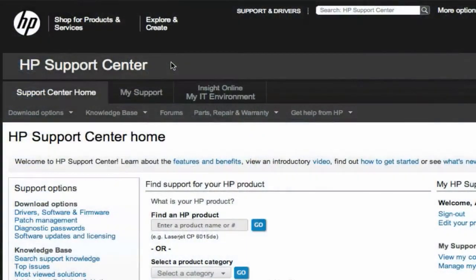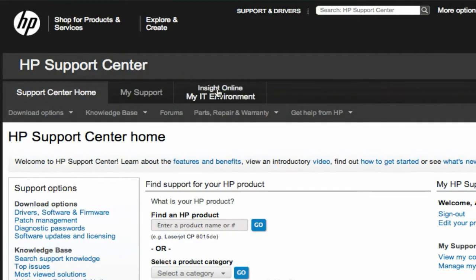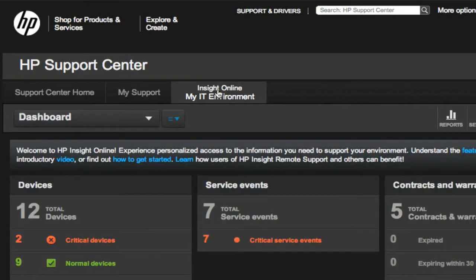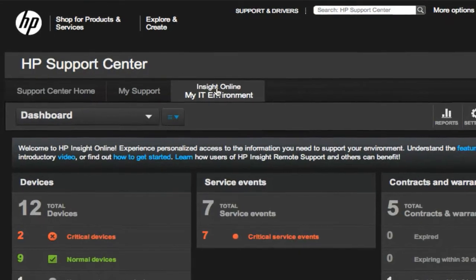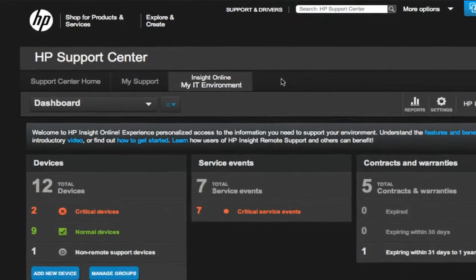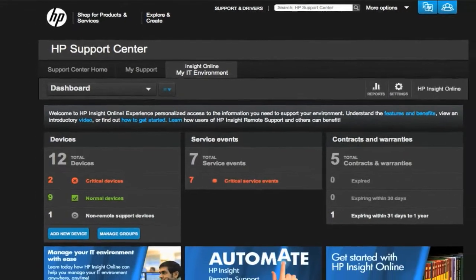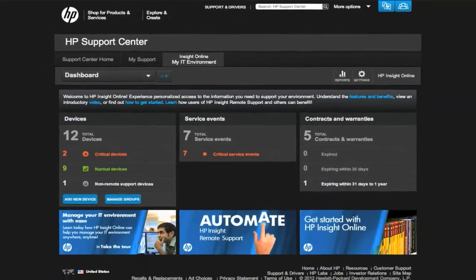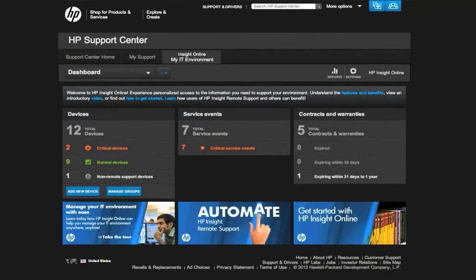Let's take a quick tour to help you get the most from this area. This is the My IT Environment section of HP Insight Online and is your starting point to a wide variety of support features to solve problems faster and get the assistance you need.